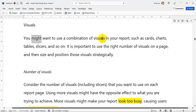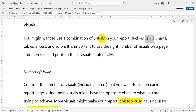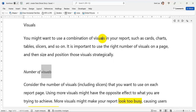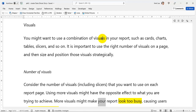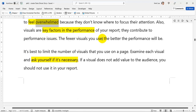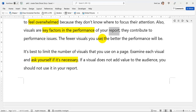Visuals: You might want to use a combination of visuals in your report, such as cards, charts, tables, slicers, and so on. It is important to use the right number of visuals on a page, and then size and position those visuals strategically. Consider the number of visuals, including slicers, that you want to use on each report page. Using more visuals might have the opposite effect to what you are trying to achieve — more visuals might make your report look too busy, causing users to feel overwhelmed. Also, visuals are key factors in the performance of your report. The fewer visuals you use, the better the performance will be.